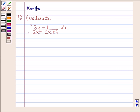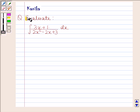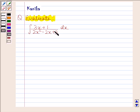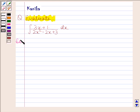Hi and welcome to the session. Let us discuss the following question: evaluate the integral of 3x plus 1 divided by 2x squared minus 2x plus 3 with respect to x. Let us now begin with the solution.